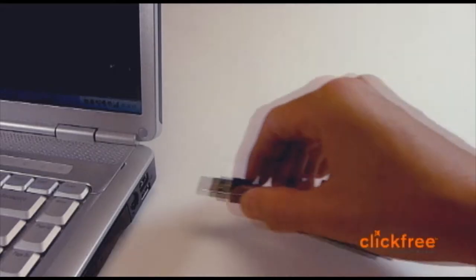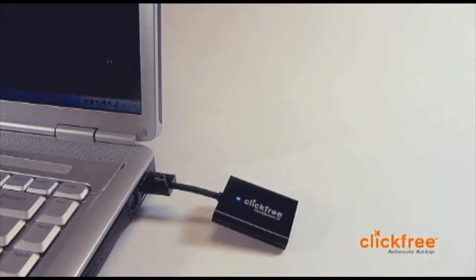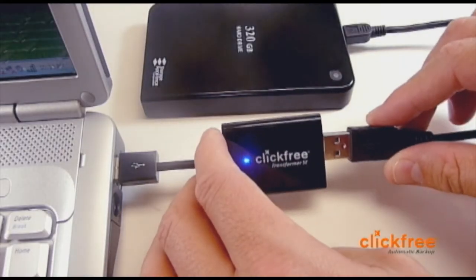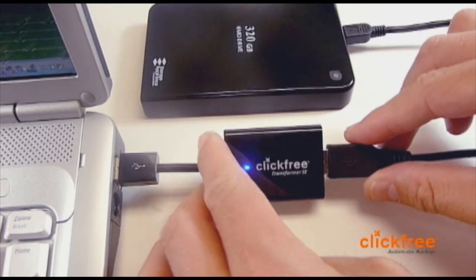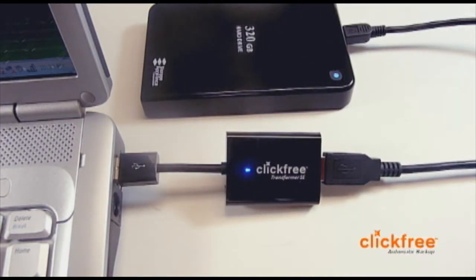First, connect your transformer to your computer's USB port. Then, plug in the external hard drive to the transformer. That's it. You've just converted a plain hard drive into a ClickFree award-winning backup solution.